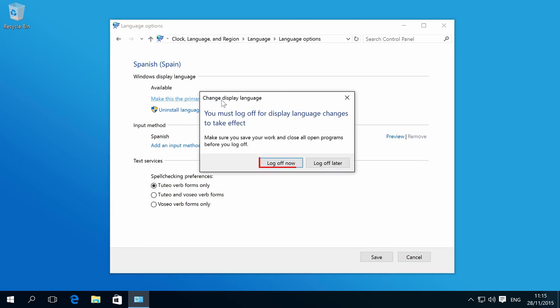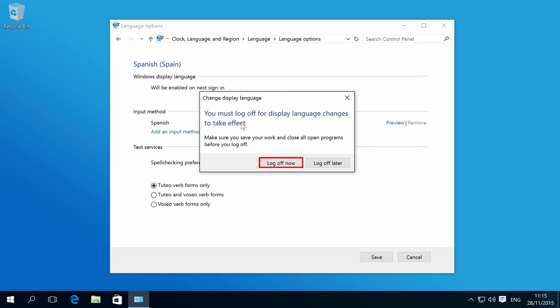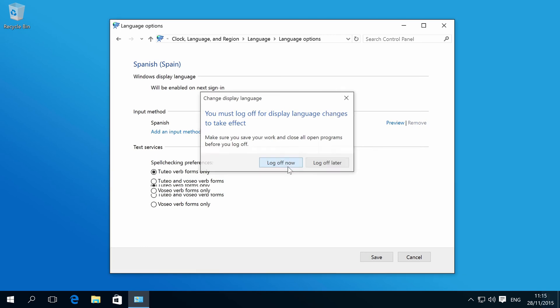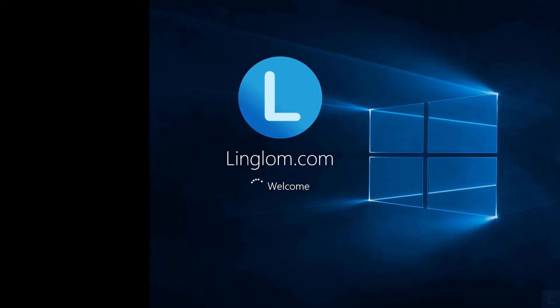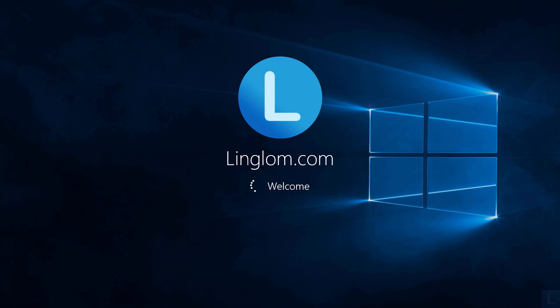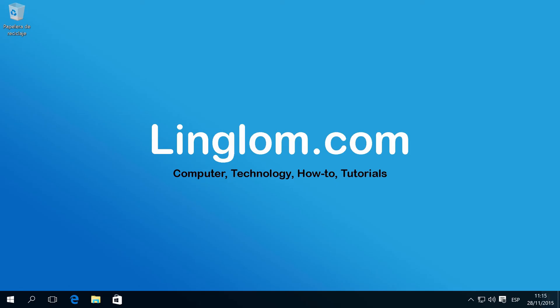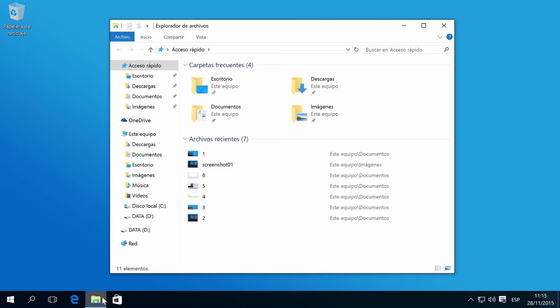Click Log Off Now and sign in to Windows. Now, the display language is Spanish.